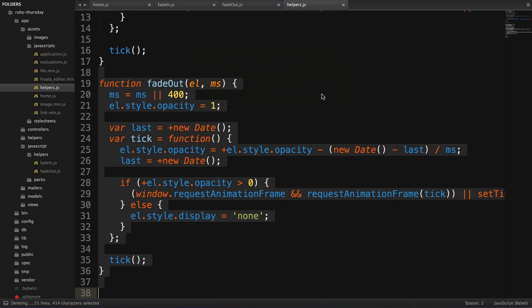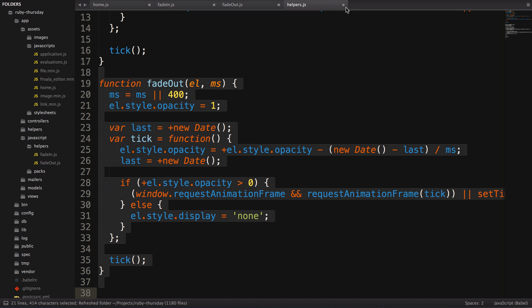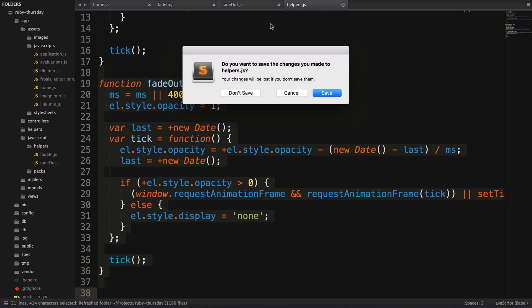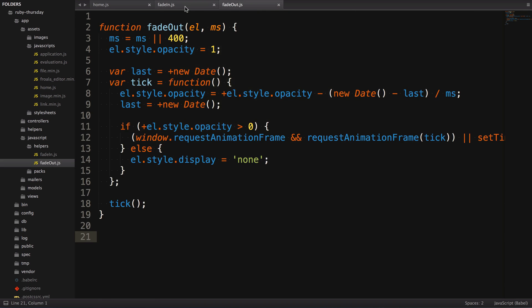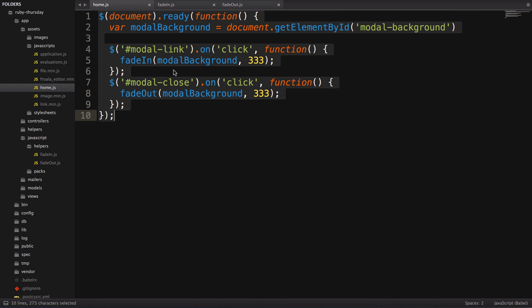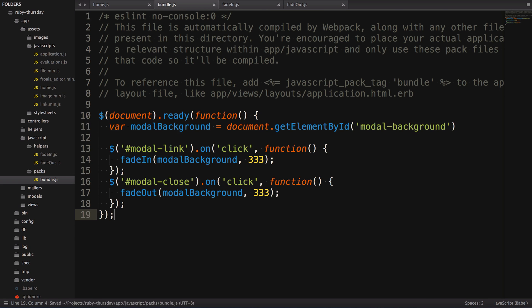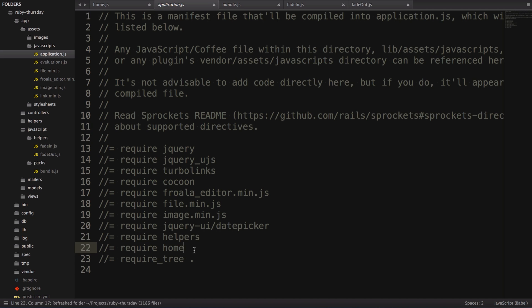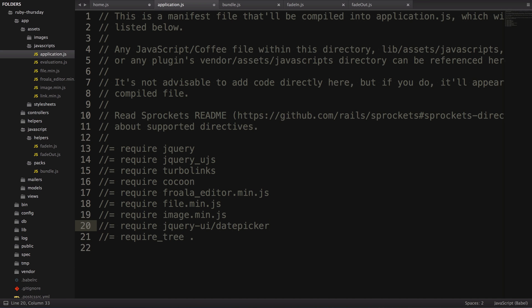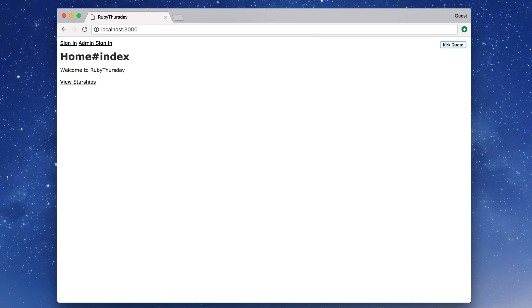Next, let's copy the contents of home.js and put it in bundle.js, as that's our entry point. And now remove the two requires from application.js. Now we hit save, go back to the browser, and yep, doesn't work anymore.